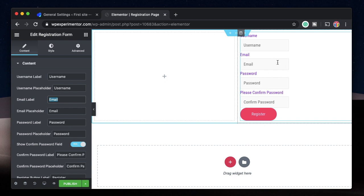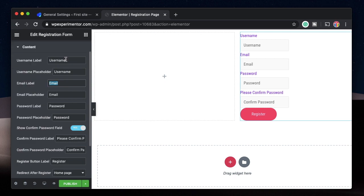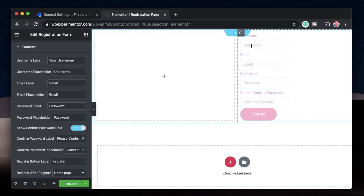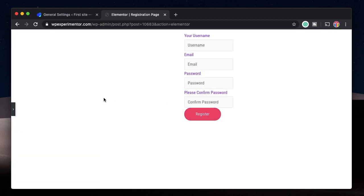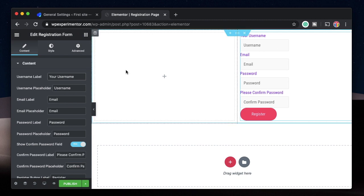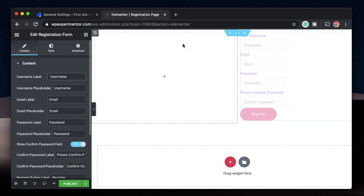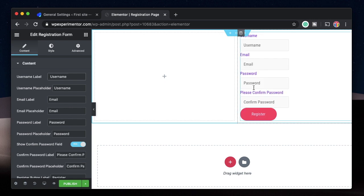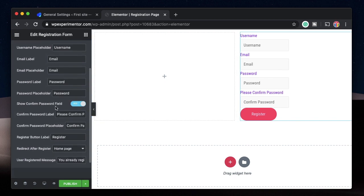You can change the username label — for example, say 'Your Username' — and that will reflect above the field. Or you can leave everything at default. If you want to change labels and placeholders you can do that. These are actual WordPress credentials, so once the user fills in this form and clicks Register, they become a user of your website.